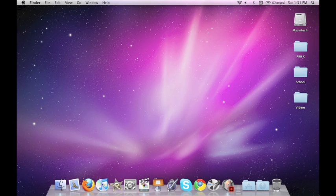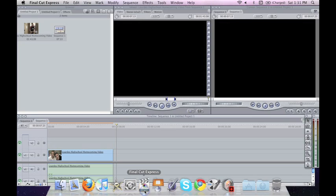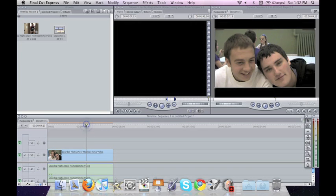So here we go. We're going to start off by opening up the application. Now as you can see I've already dragged a short clip onto my timeline.